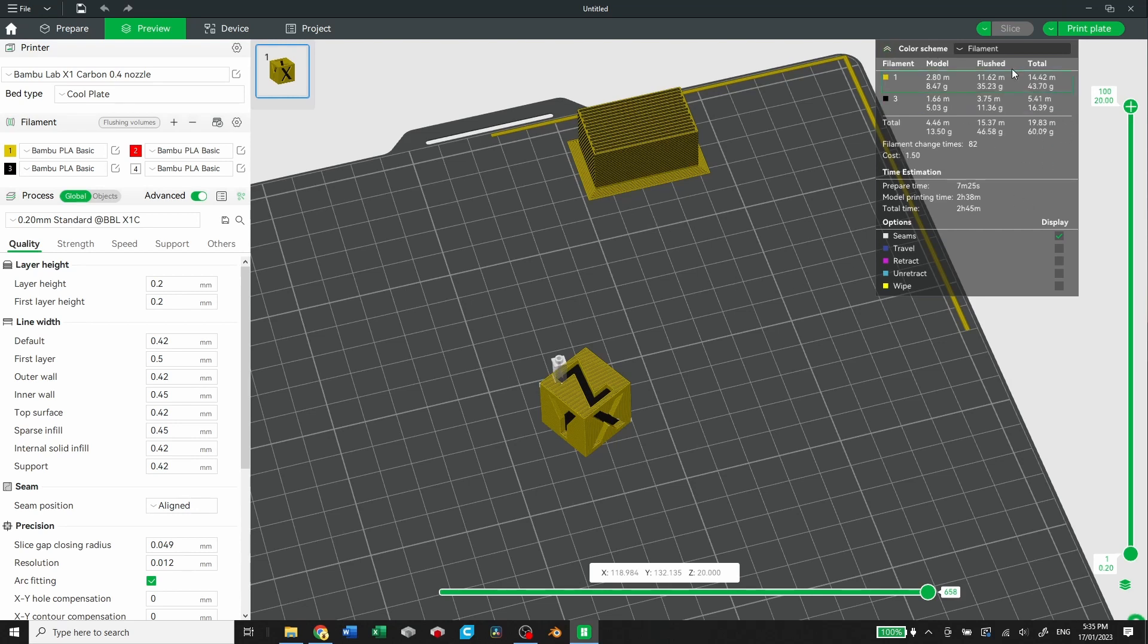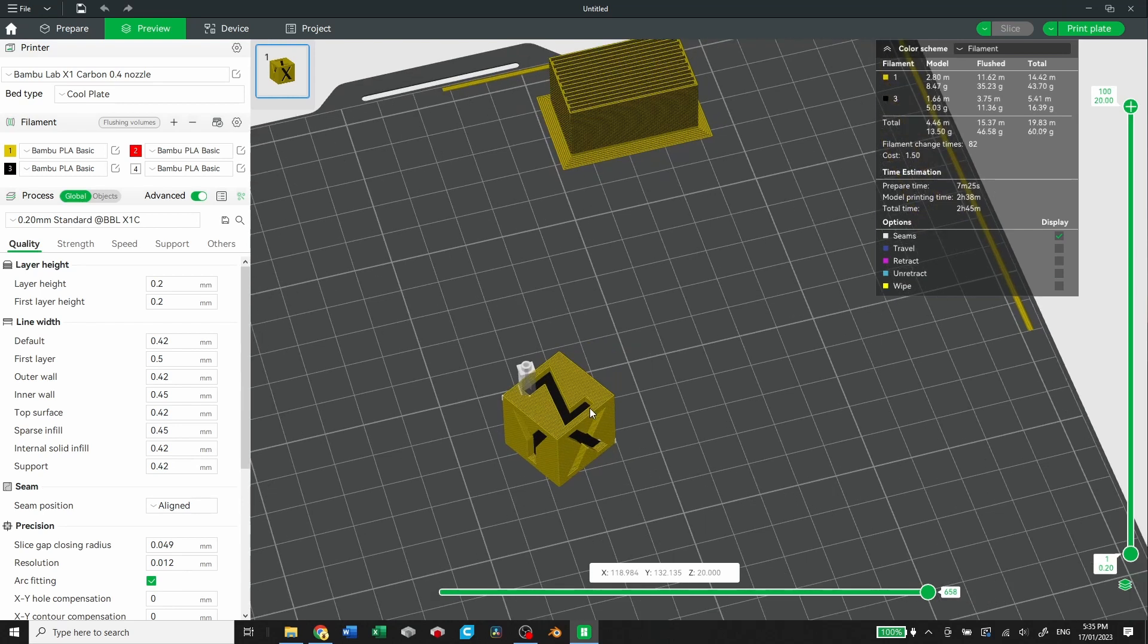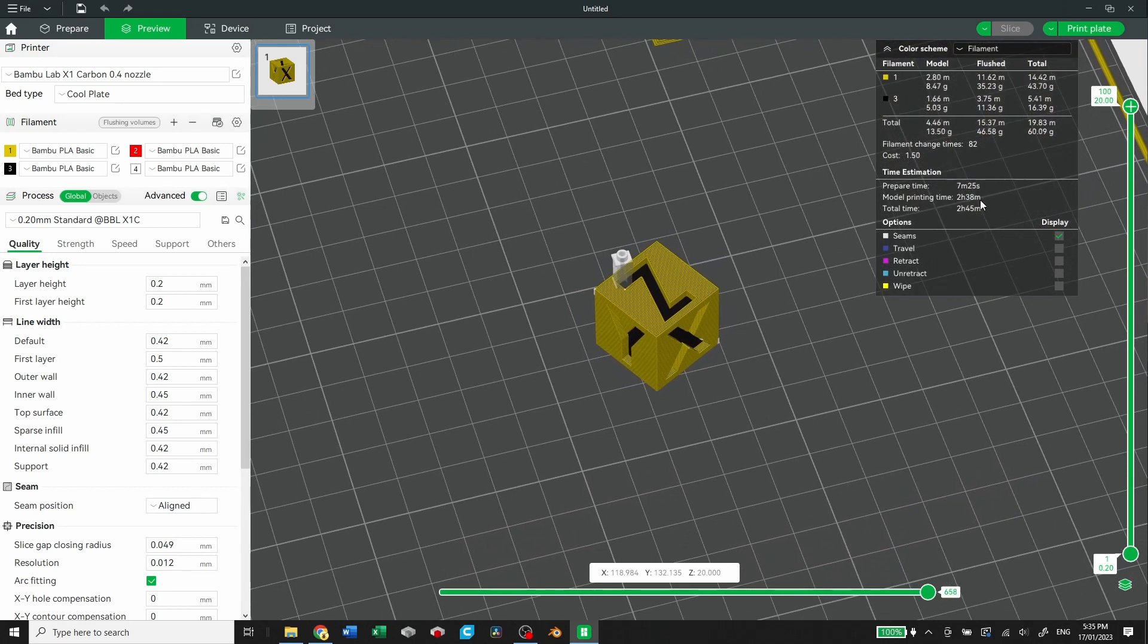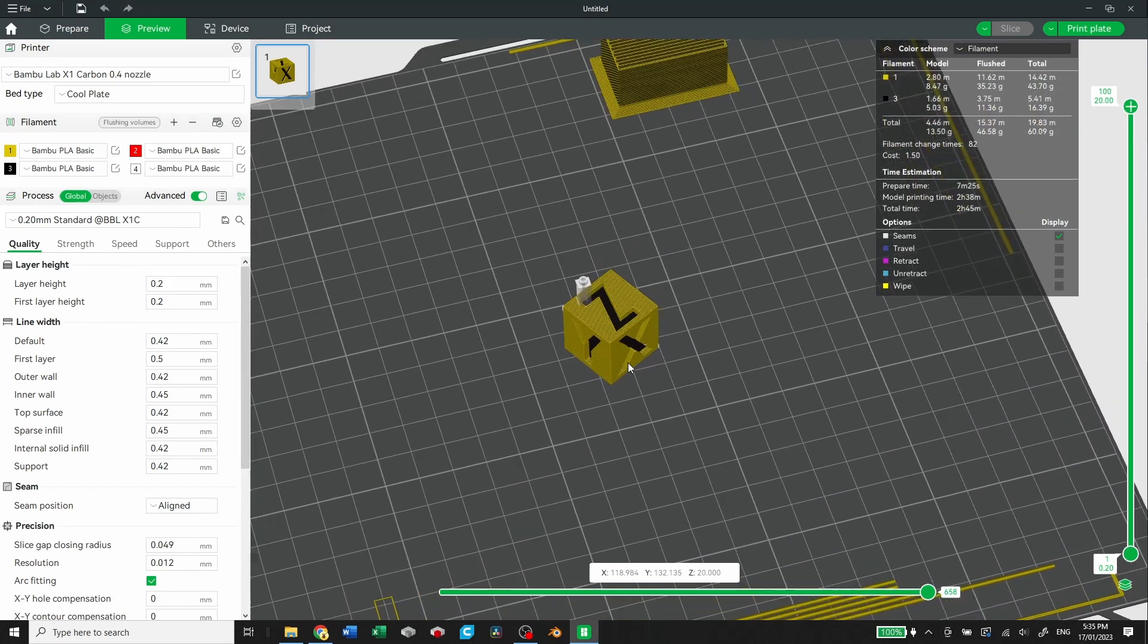It also gives you an outline of the material used, material flushed, and then the total. So for this one, you've got 13.5 grams is the model. You've got 46.58 grams that's flushed for a total of 60 grams used. It's going to take a total of 2 hours and 45 minutes. 7 minutes and 25 seconds is the prep time, and the actual model printing time is 2 hours and 38 minutes. I find that with these multicolor prints, that is a very low estimate. The times actually end up being quite a bit longer.